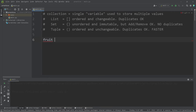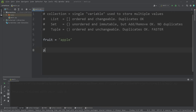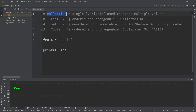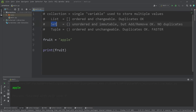For example, let's say we have a variable called fruit. Fruit equals some value, like apple. I can print this fruit, which is apple. I could turn this variable into a collection by surrounding my values with either square brackets for a list, curly braces for a set, or parentheses for a tuple.